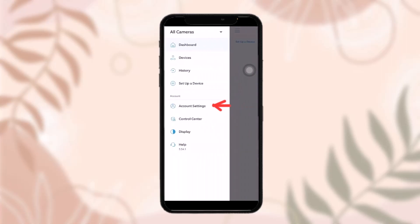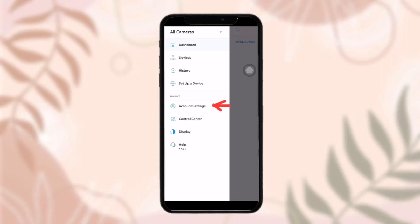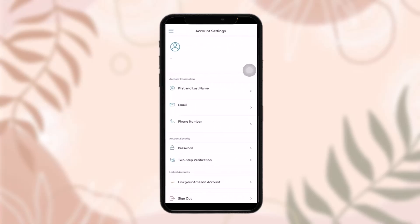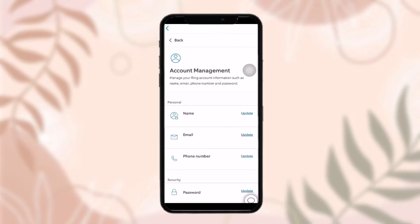Once you tap on it, you'll get an option that says Account Settings. Simply tap on Account Settings and you'll be sent to your account settings page. Here, tap on the First and Last Name option.